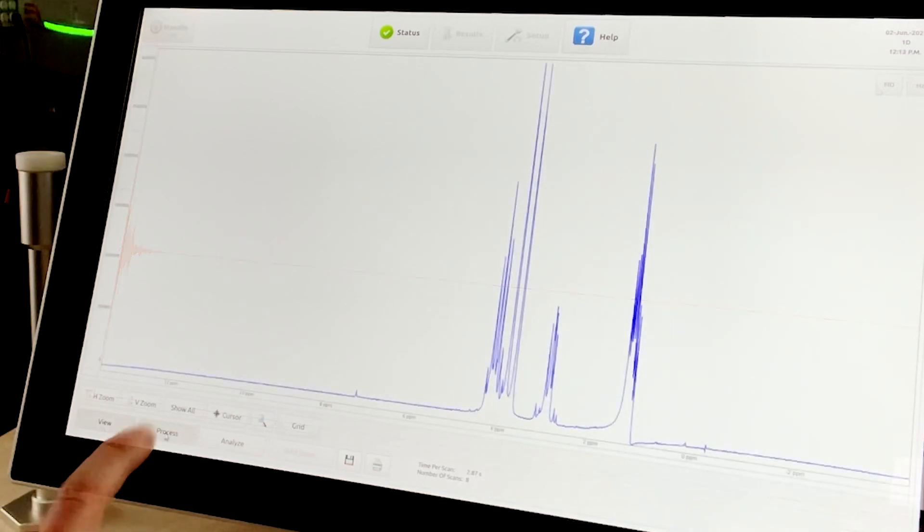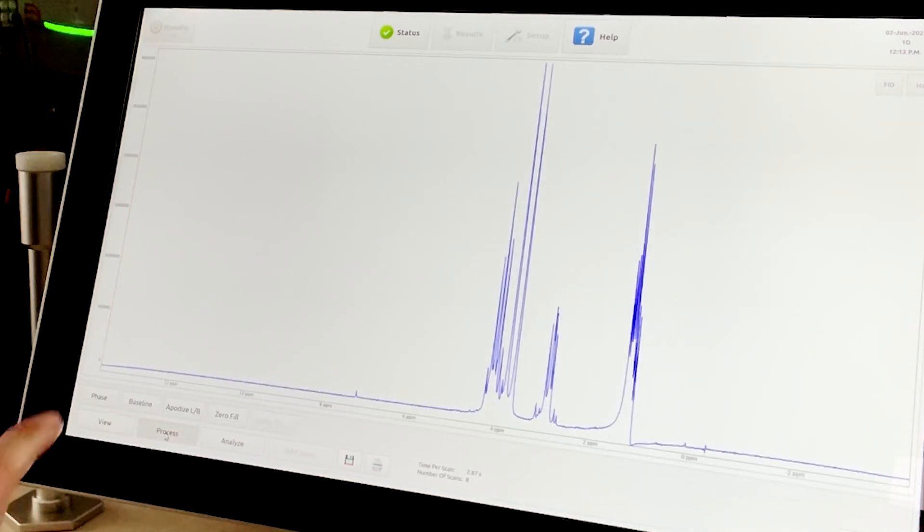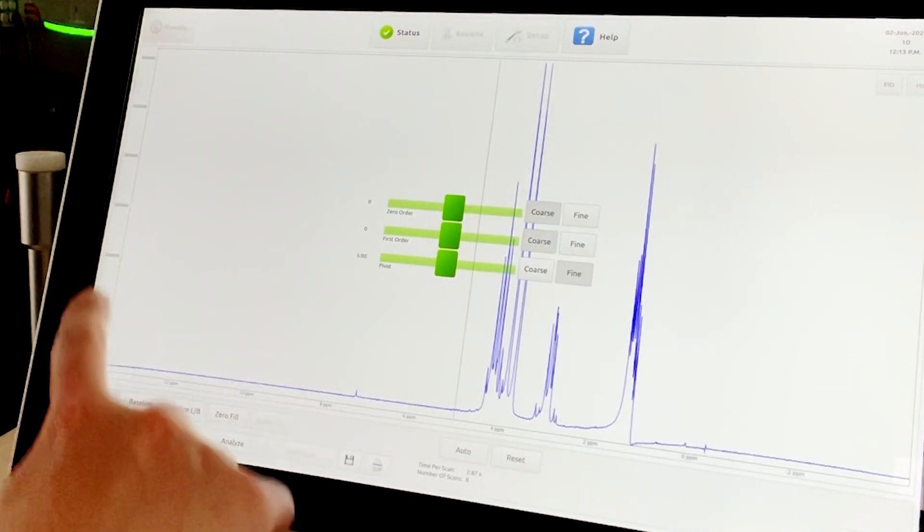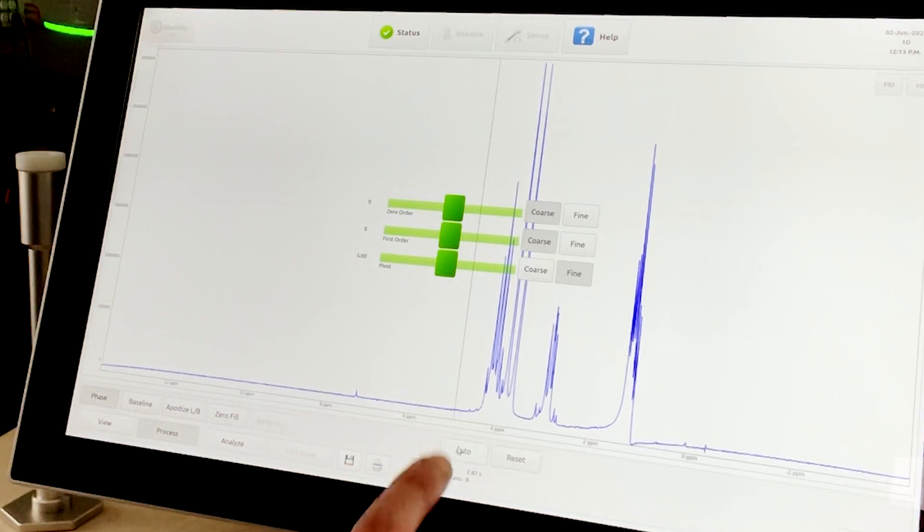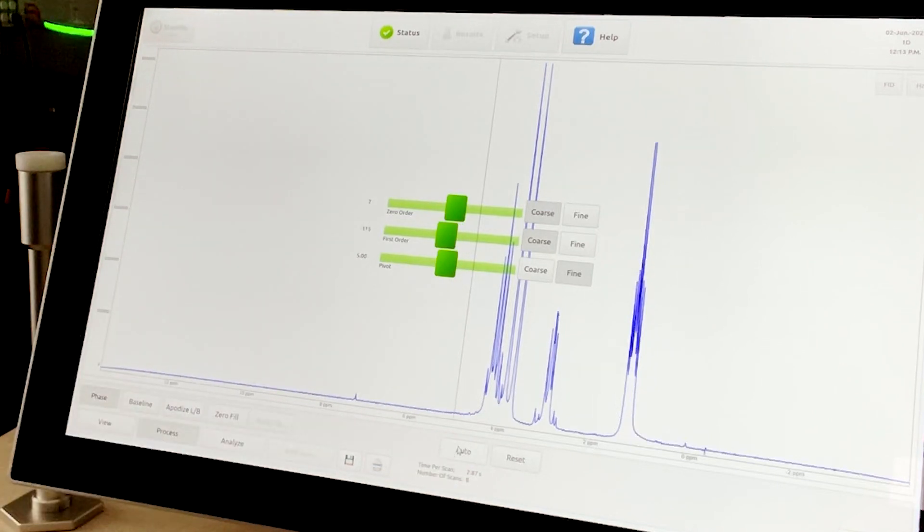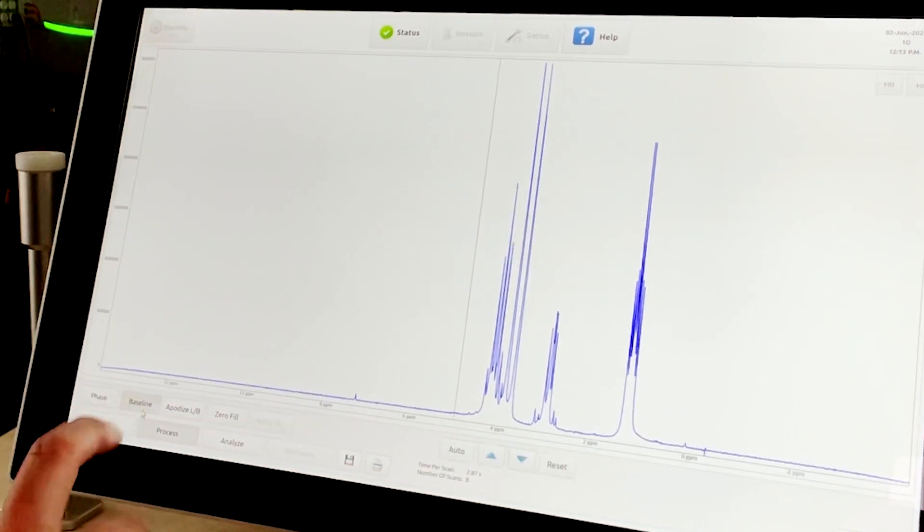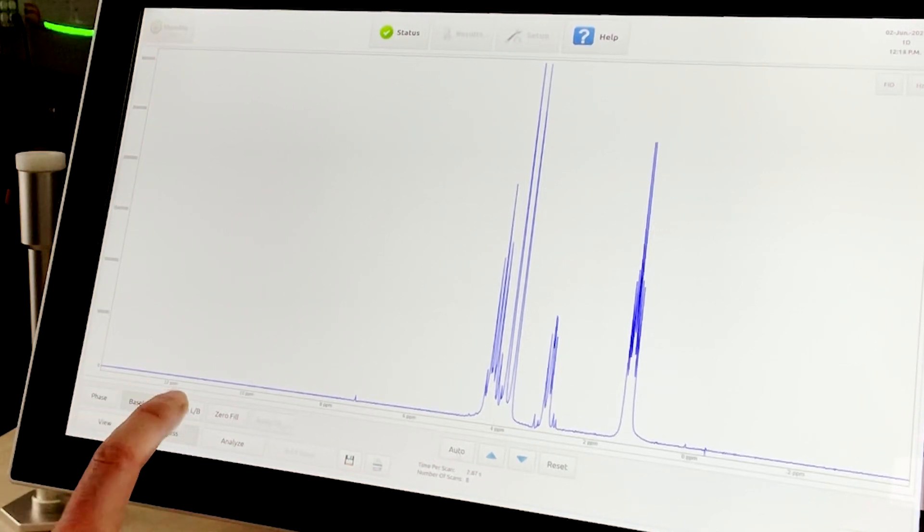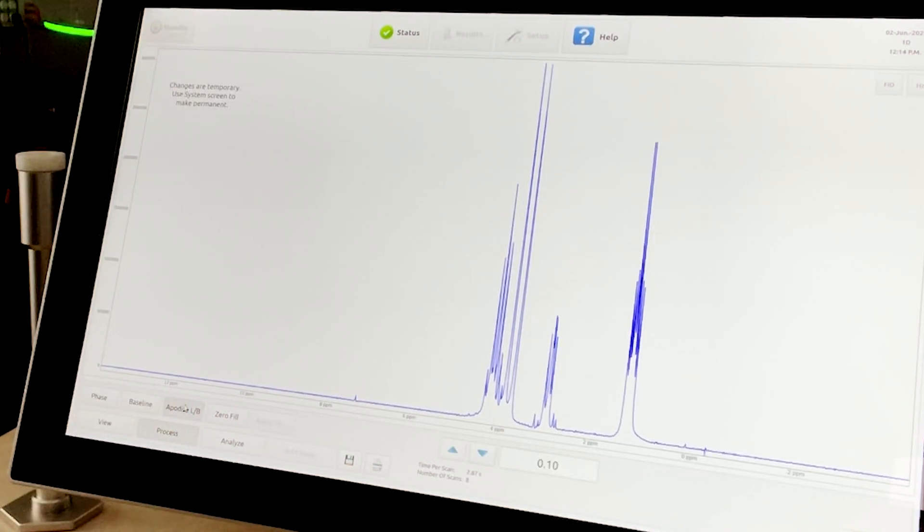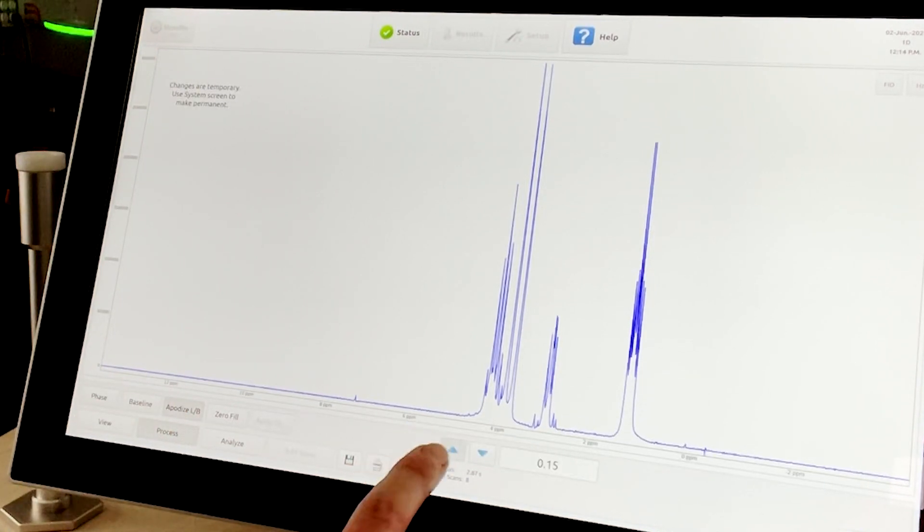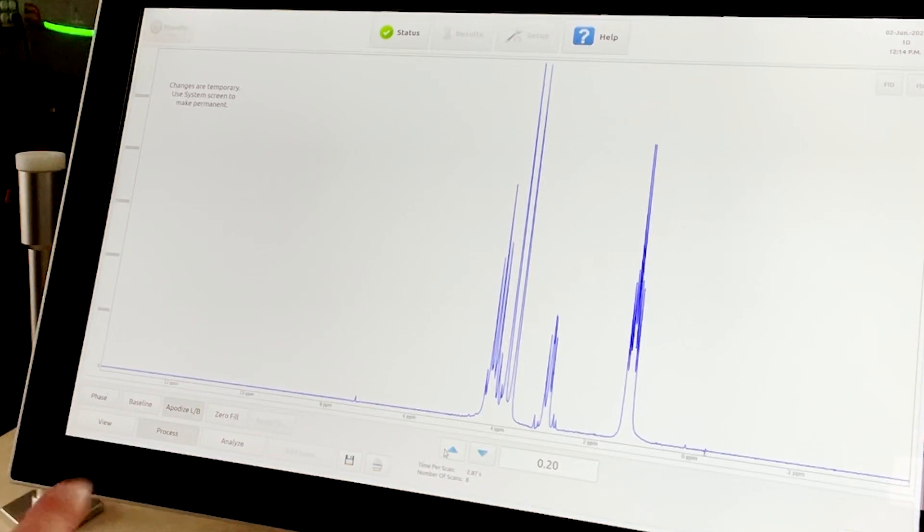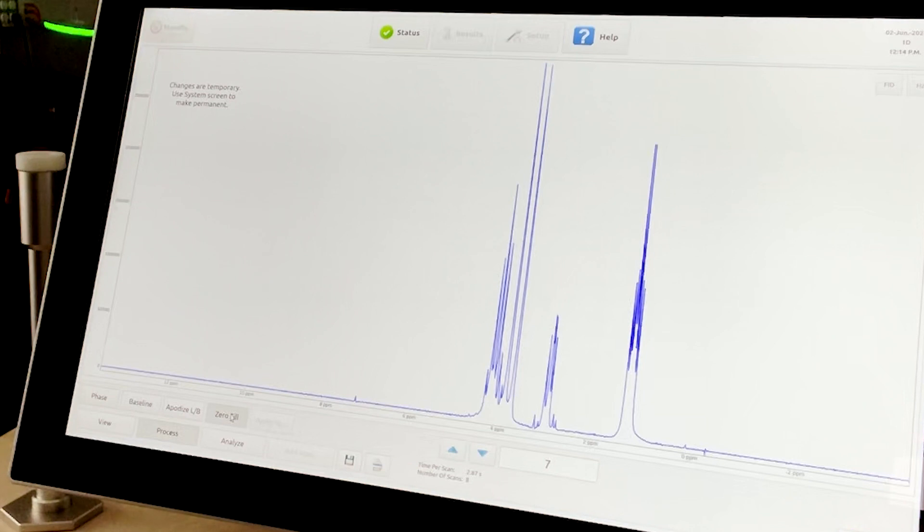For basic processing, there are automatic or manual phase options. The data can be baseline corrected. And again, post-processing apodization and zero filling can be modified easily here. Apodization is useful to improve resolution at the expense of the noise in the baseline, or it can smooth the baseline, but it also broadens out the peaks.